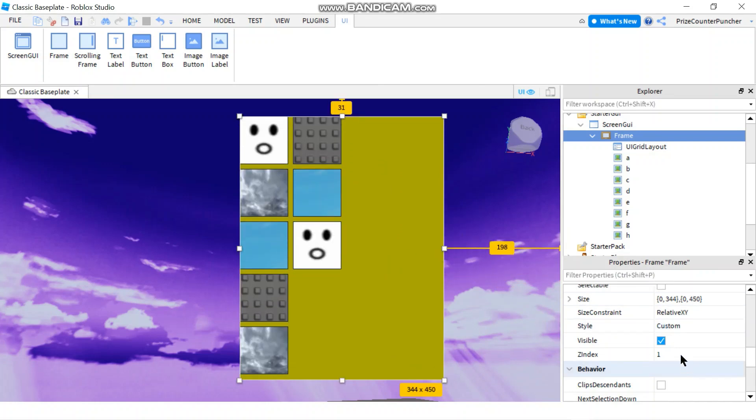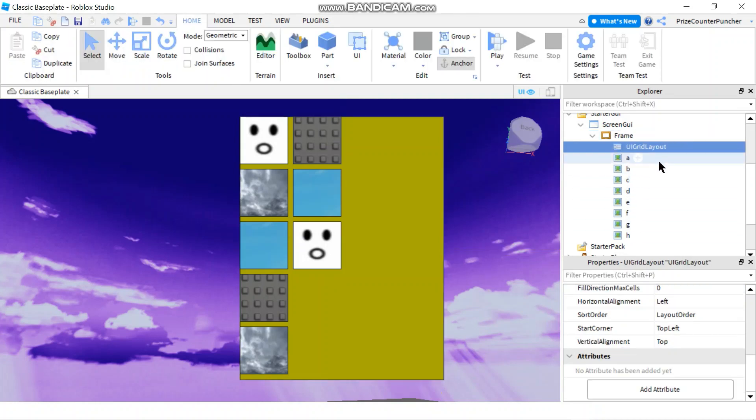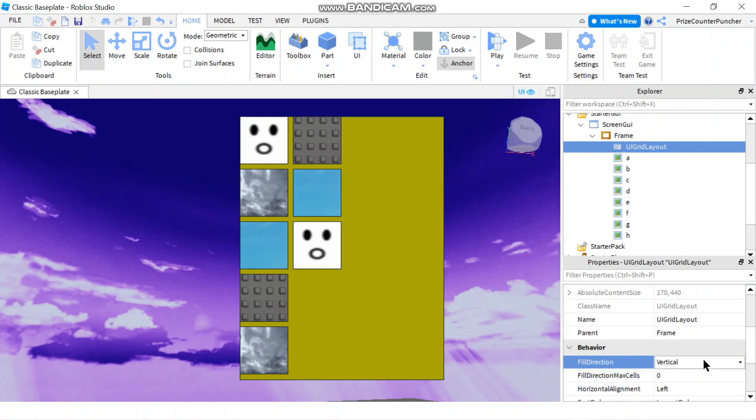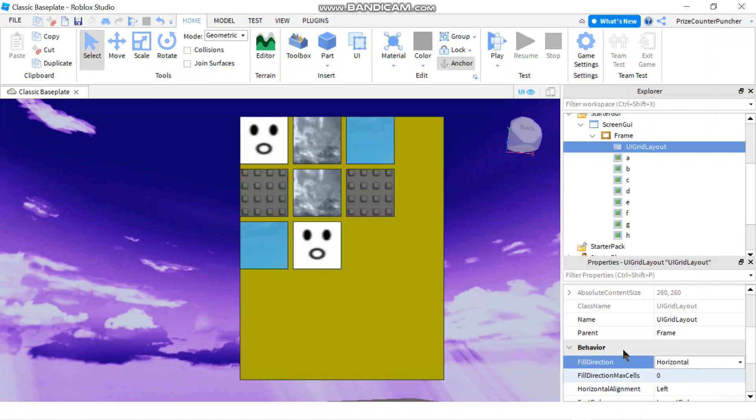Now we can tell better. Going back to the fill direction, right now it's vertical so it goes down here and then starts here. If I do horizontal, it's going to go across like this: one, two, three, four, five, six, seven, eight.